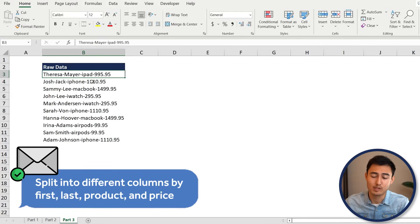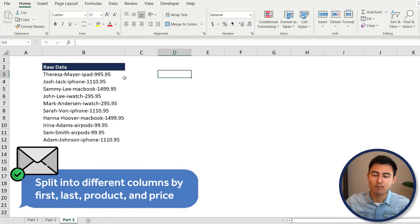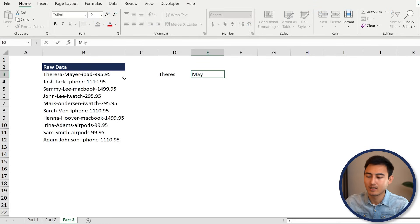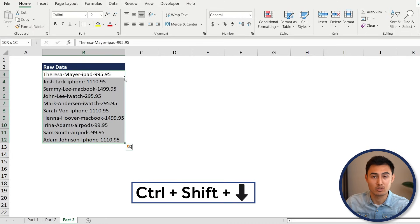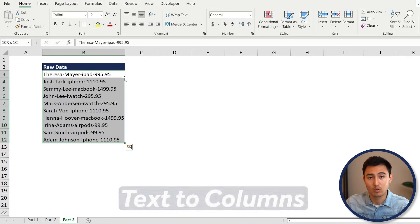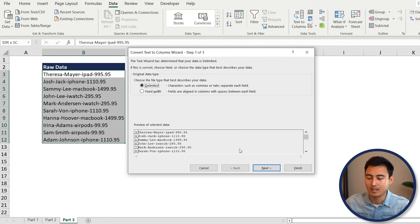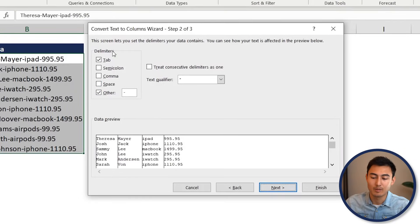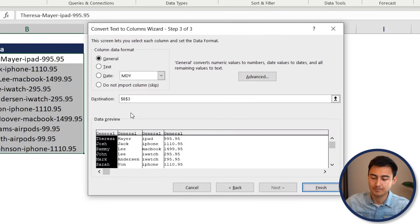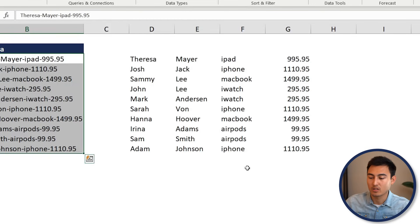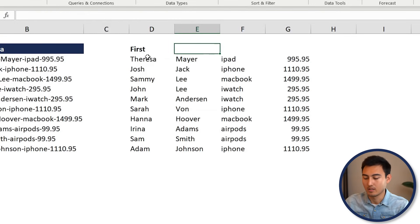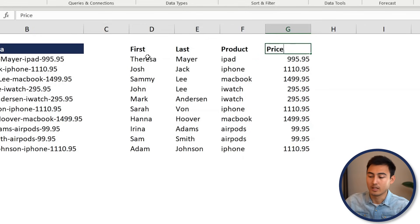Lastly, on Sheet 3 we have a raw dataset and our manager wants it split into first name, last name, product, and price. Instead of doing it one by one, select the whole column with Ctrl+Shift+Down Arrow and use Text to Columns: Alt+A, E. Click Next, choose 'Other' as the delimiter and enter a dash. You can see the preview split below. Set the destination cell and click Finish — now you have first name, last name, product, and price all split into separate columns.